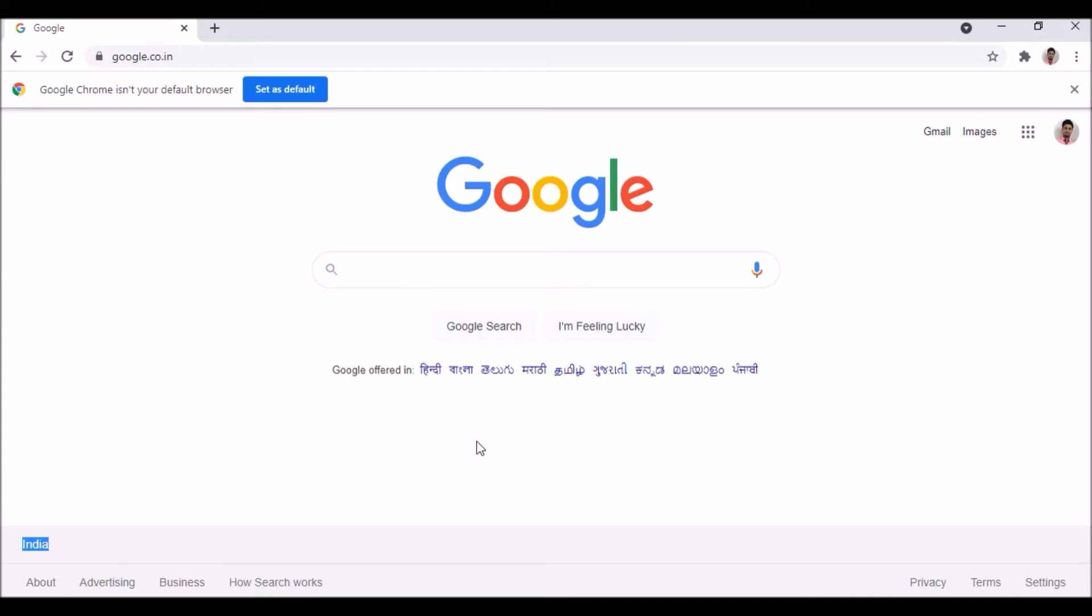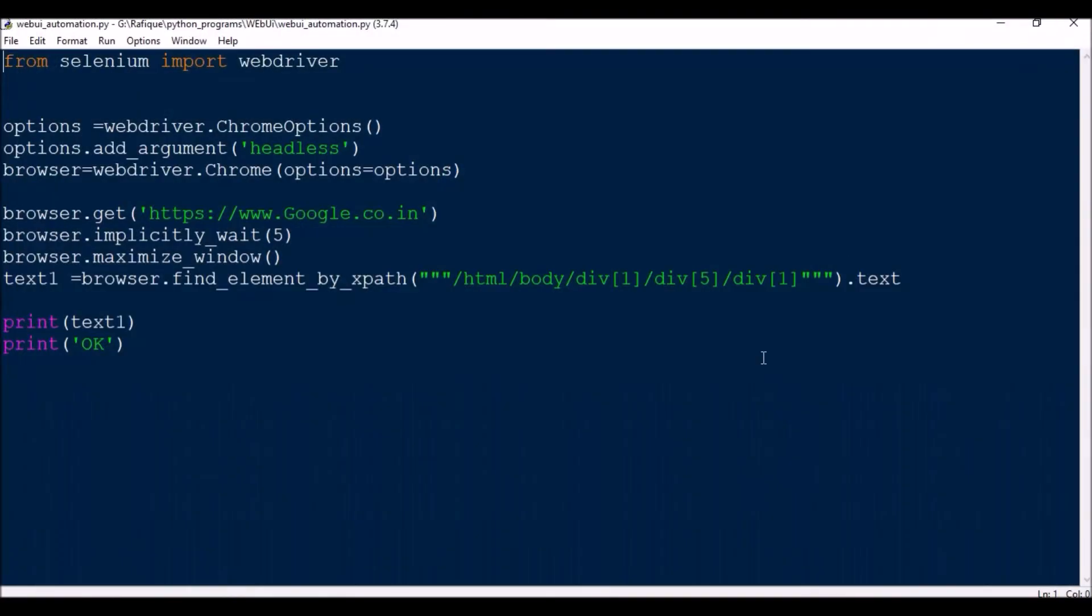There is a one line difference, one statement difference, which will hide the browser. That is called headless mode. So first let me close this.